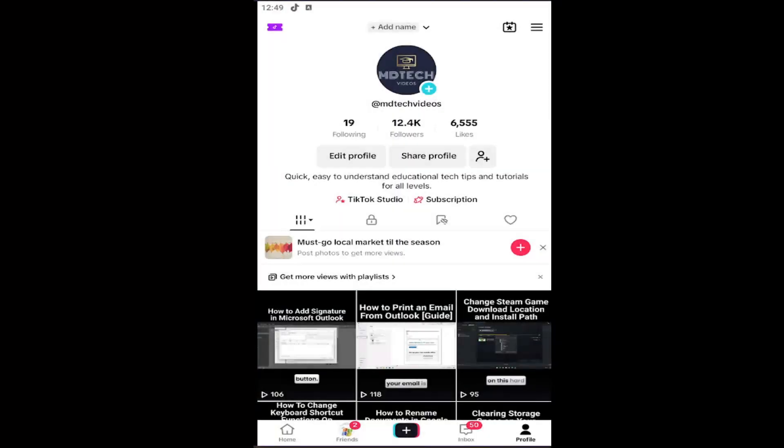Hello everyone, how are you doing? This is MD Tech here with another quick tutorial. In today's tutorial, I'm going to show you how to resolve an issue on the TikTok app where there is no sound playing.